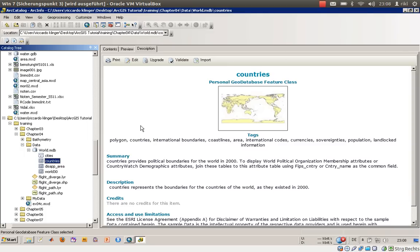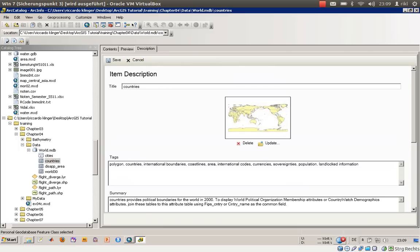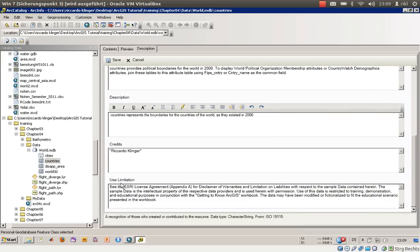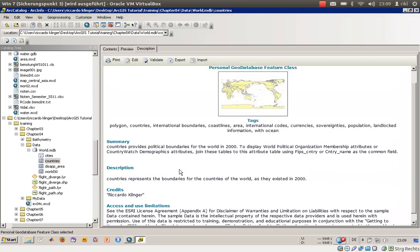The description is very important for a layer. Normally if you create your own shapefiles you won't describe them much, but you should — especially in a bigger environment where you're part of a large project, so everyone knows what you have, what you changed, who created the database, and so on. You can edit the metadata: give it a title like 'Countries in the Year 2000', add tags like 'ocean', write a summary, and add credits.